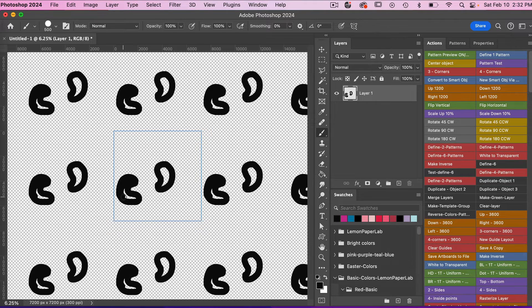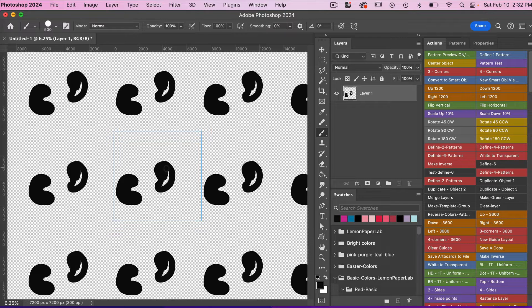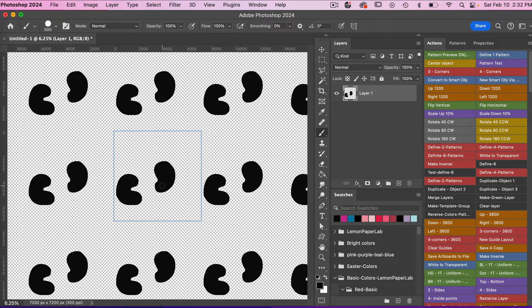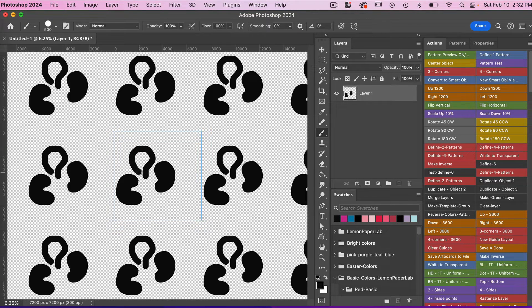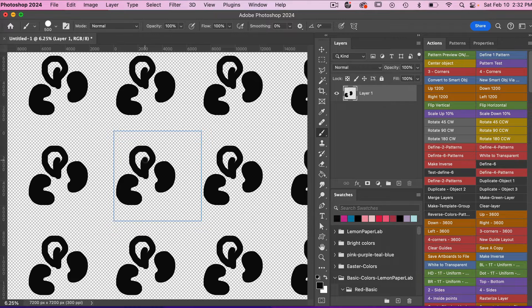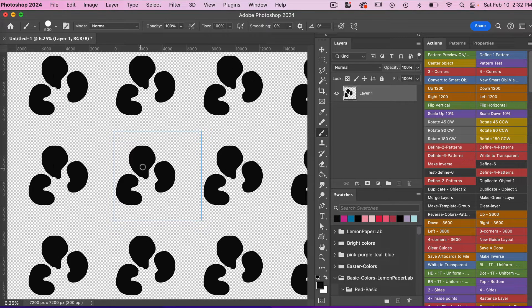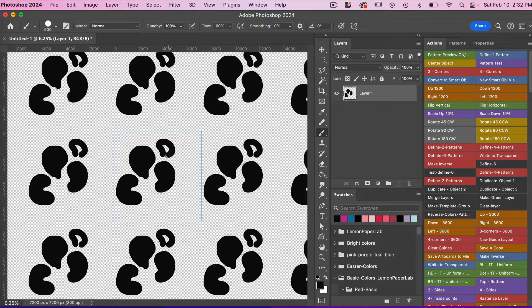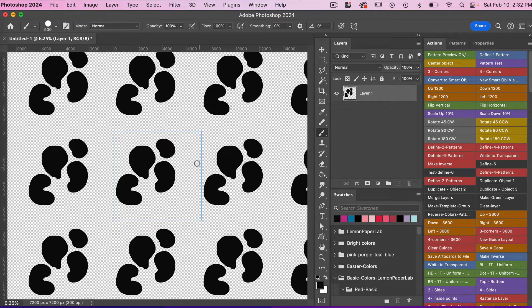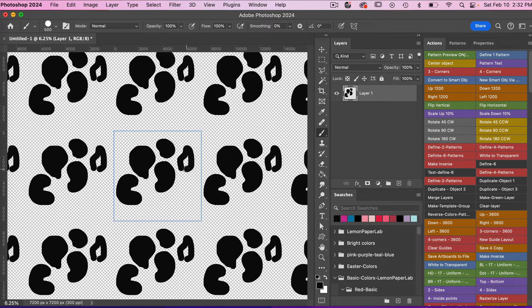Then we can fill it in here if you want. Just using this pattern preview tool, it makes it really easy to see how your pattern is progressing.